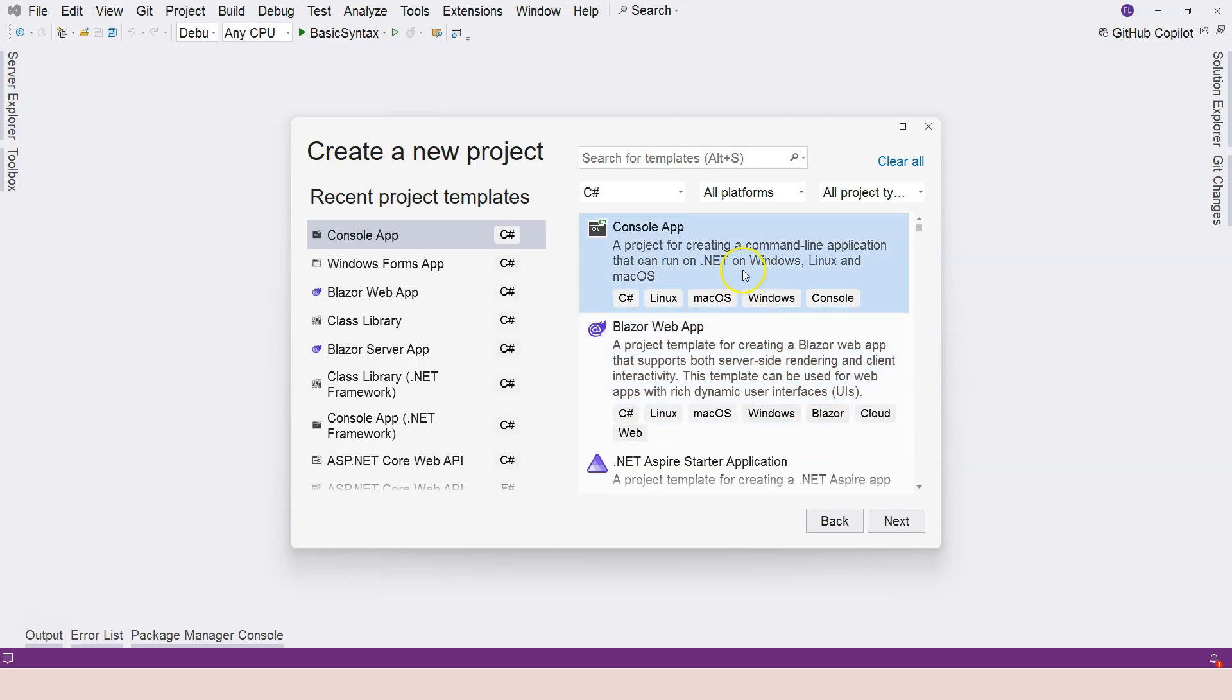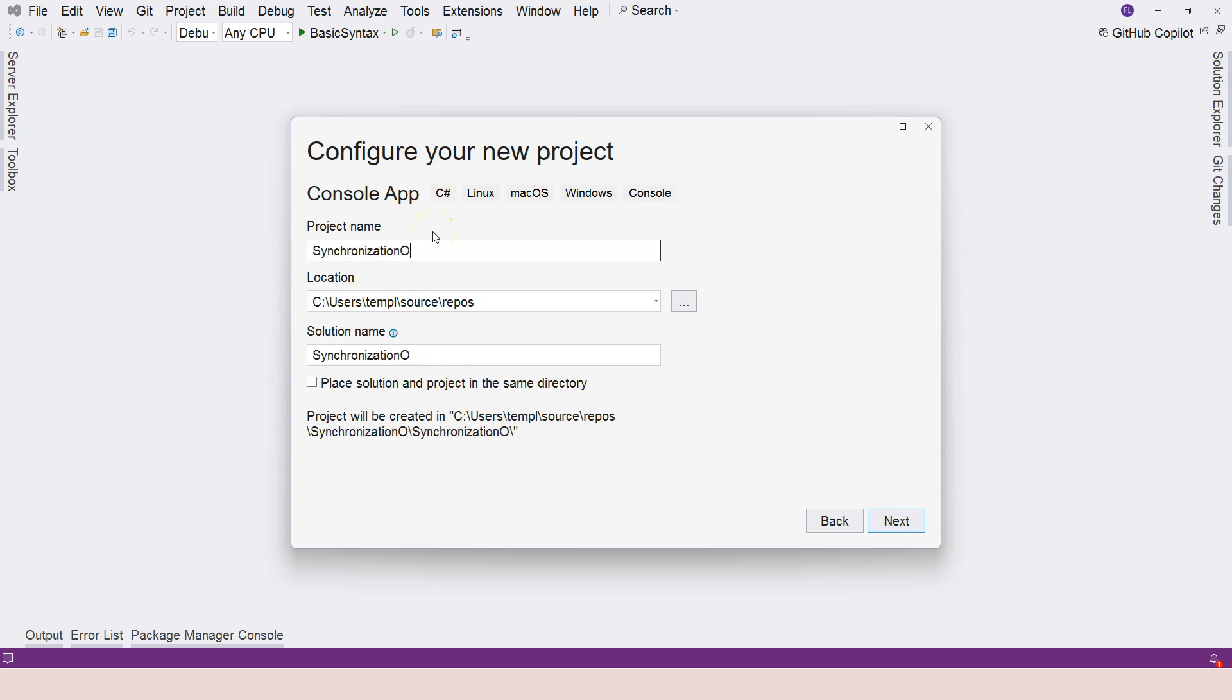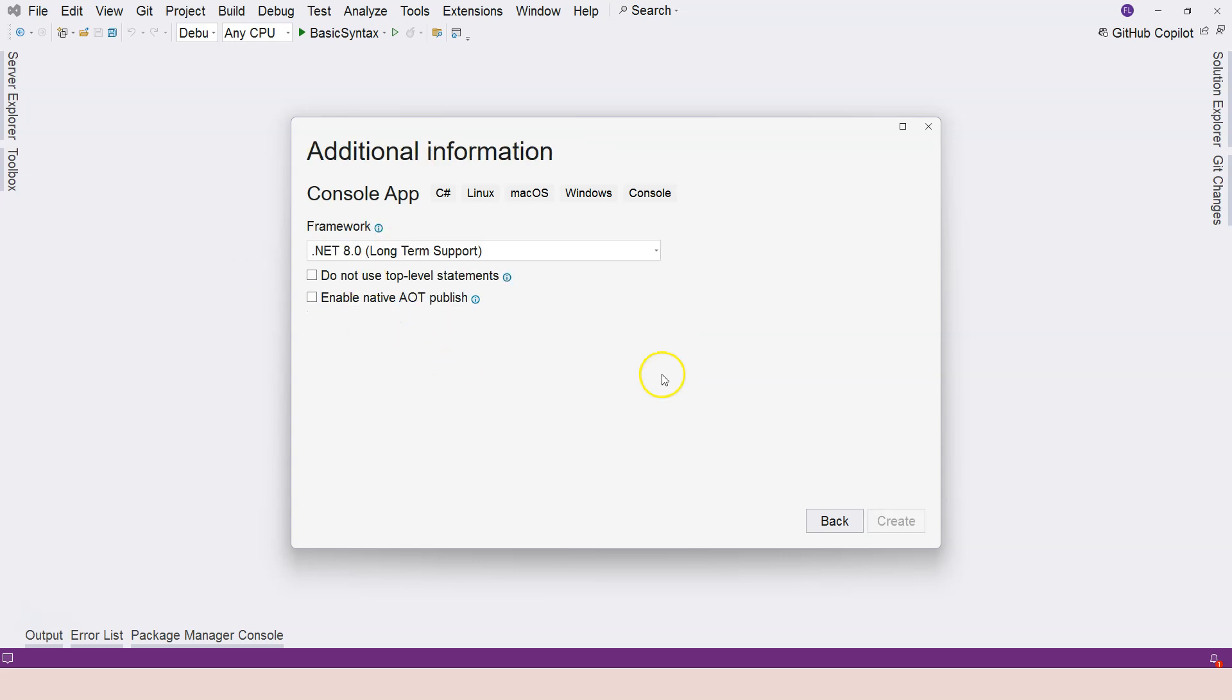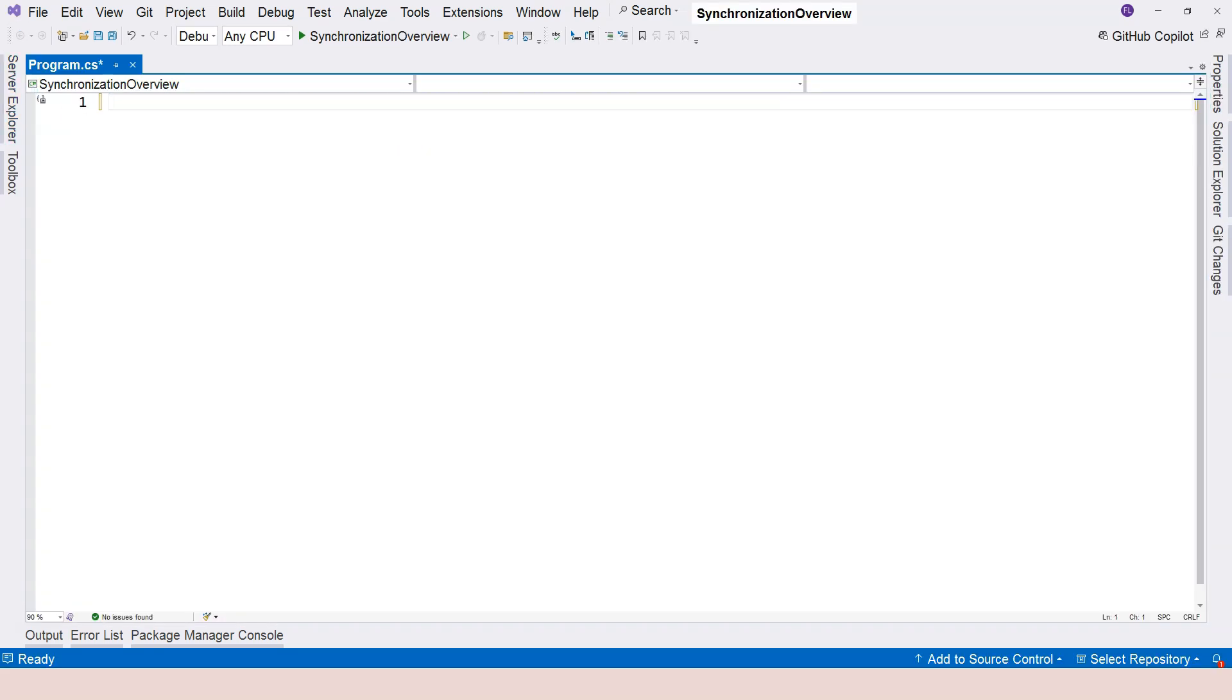Let's go ahead and create a new project. Still a console application. Click on Next, and we're going to call this Synchronization Overview. And we have a blank application now. So what we are trying to do is to add 1 to a counter. And we're going to have a counter, I'm going to initialize to 0.